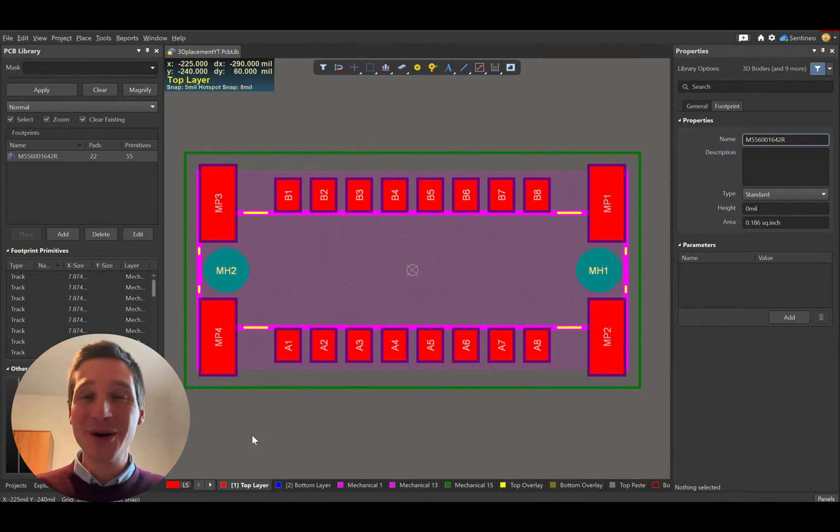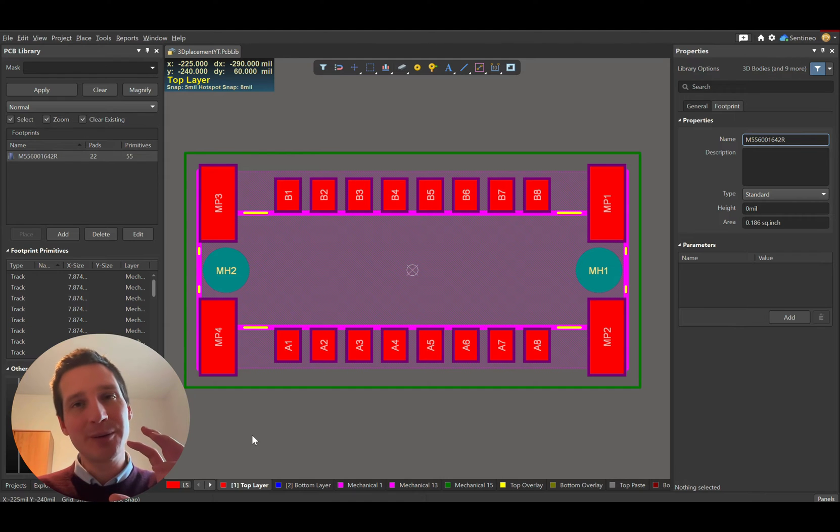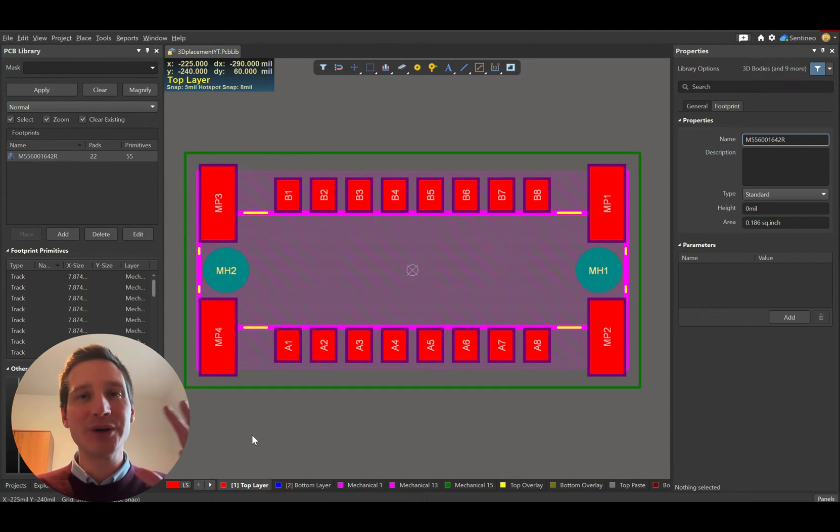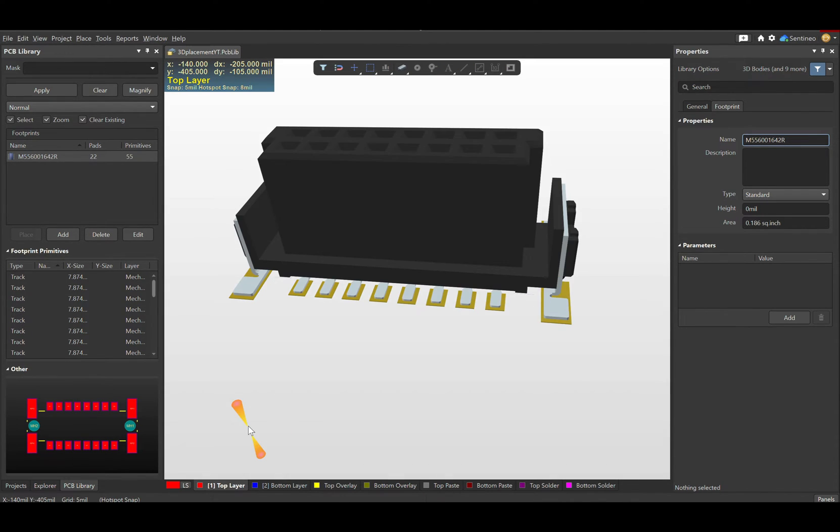Hi everyone, Pete Callamein here. I hope you're having an awesome day. In this quick video, I'll show you how to place a 3D body on a PCB component footprint.